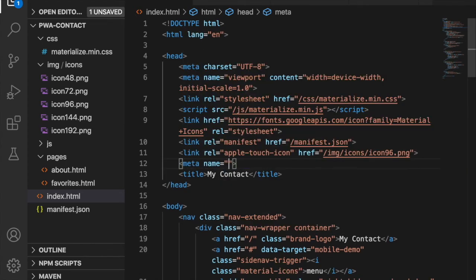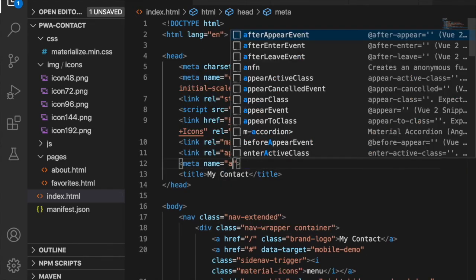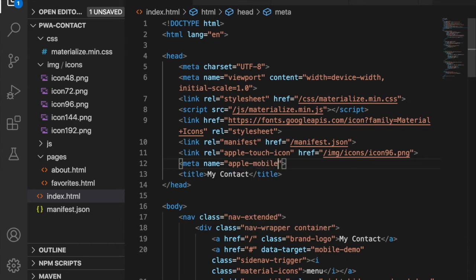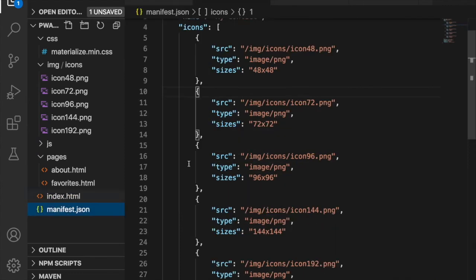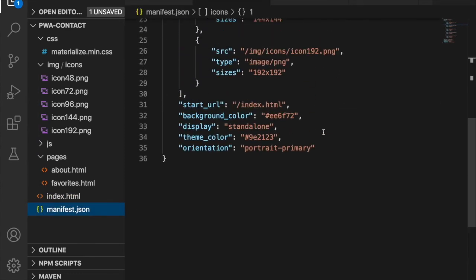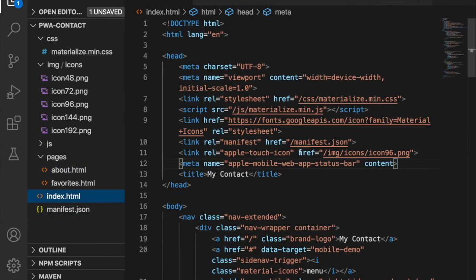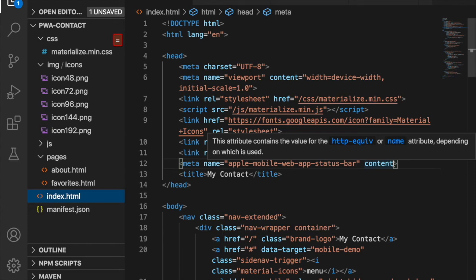The meta tag name is equal to apple-mobile-web-app-status-bar, and then the content is the color. We go back to our manifest and copy this color — the darker red — and go back to our index and paste it here as the content.